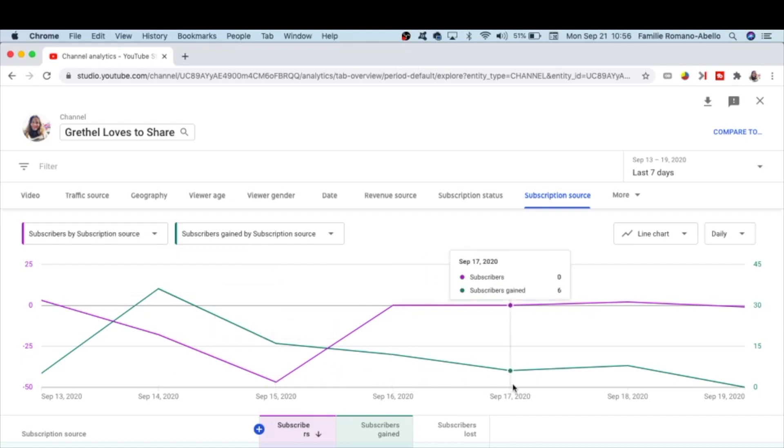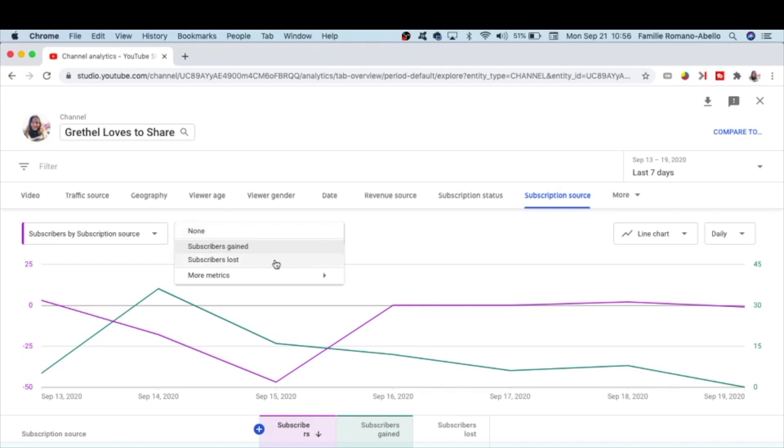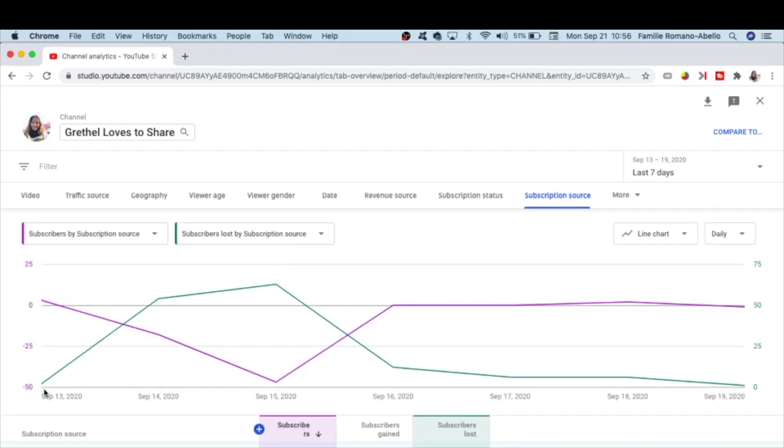And if I want to see how many subscribers lost, again follow the green color line graph. Last September 13, 2020, subscribers lost 2.